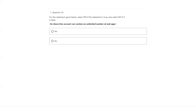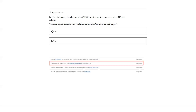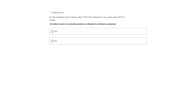An Azure free account can contain an unlimited number of web apps. There is a limit — 10 web apps in the free account. So that's not true. An Azure service in private preview is released to all Azure customers — private preview is not released to all customers. They release it only to specific customers to get feedback before making it public preview or general availability. The answer is no.